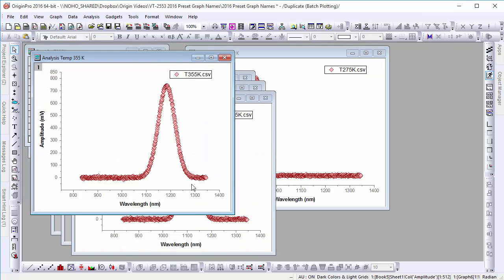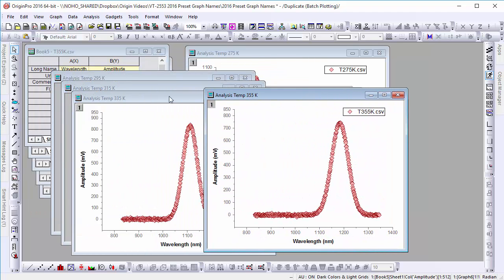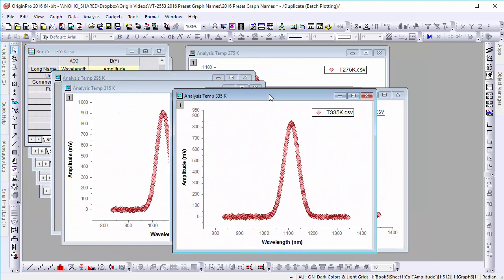When Origin finishes batch plotting, we can see that each graph has been named according to the comment text.